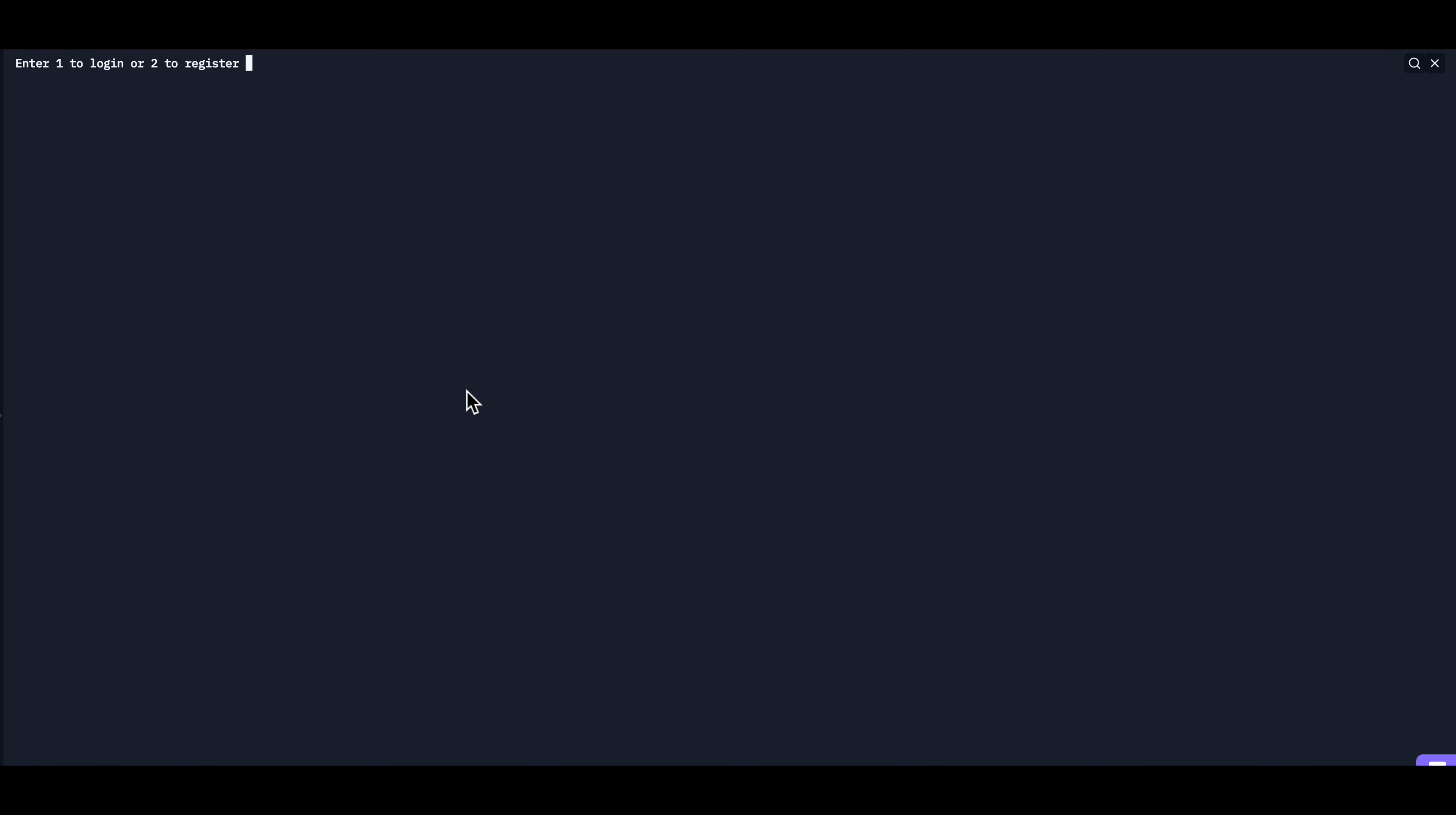When you first run the program, it'll ask you to log in or to create an account. Since we don't already have an account, we'll make one. So enter my username, which would be 1234, and the password would be the same thing. Now that you created an account, you have to log in.